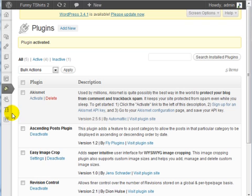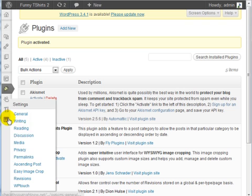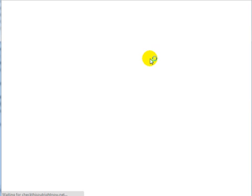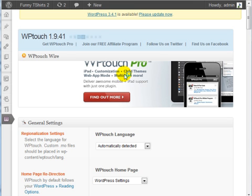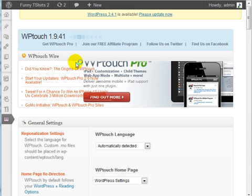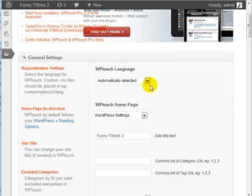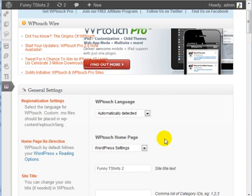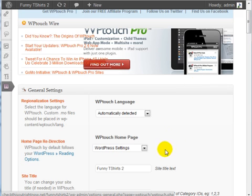Now that it is installed, if we go under Settings and click on WPTouch, we can configure the settings here. I'm going to walk you through, step by step, through the configuration settings.